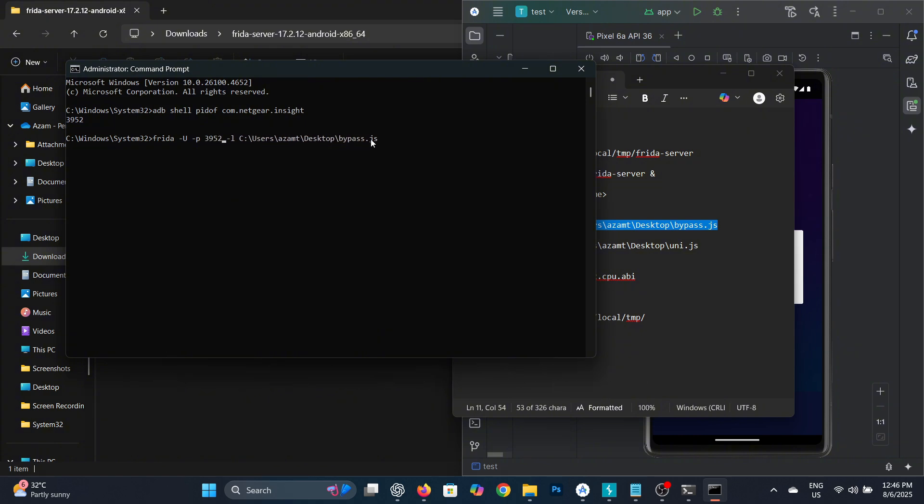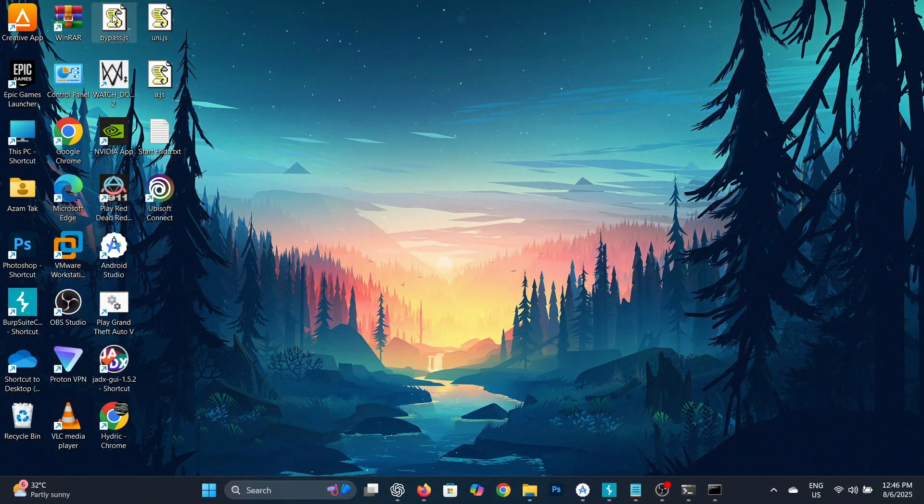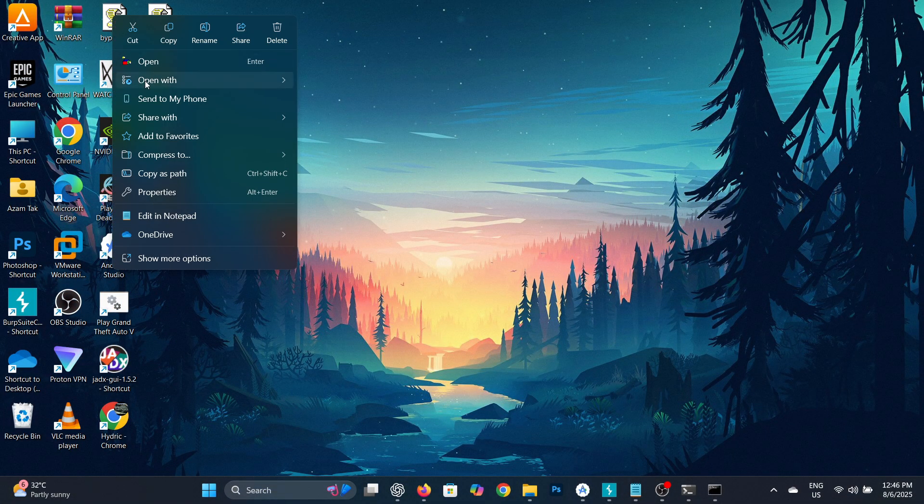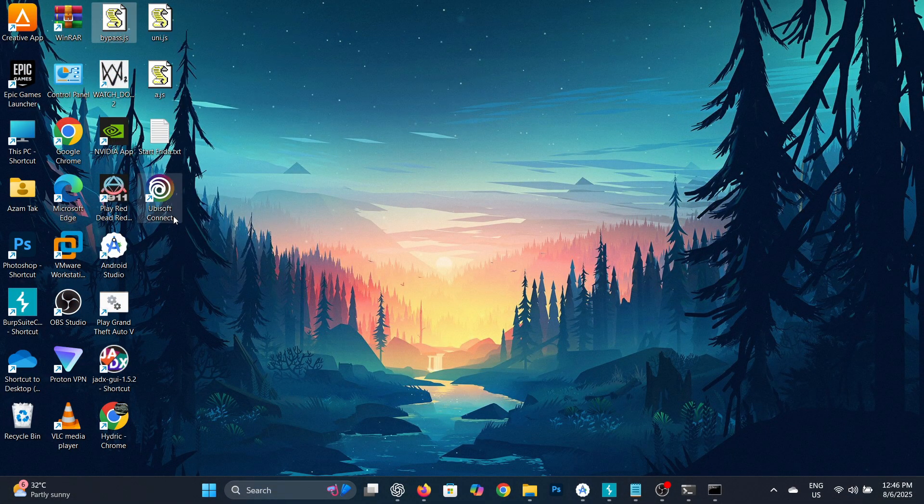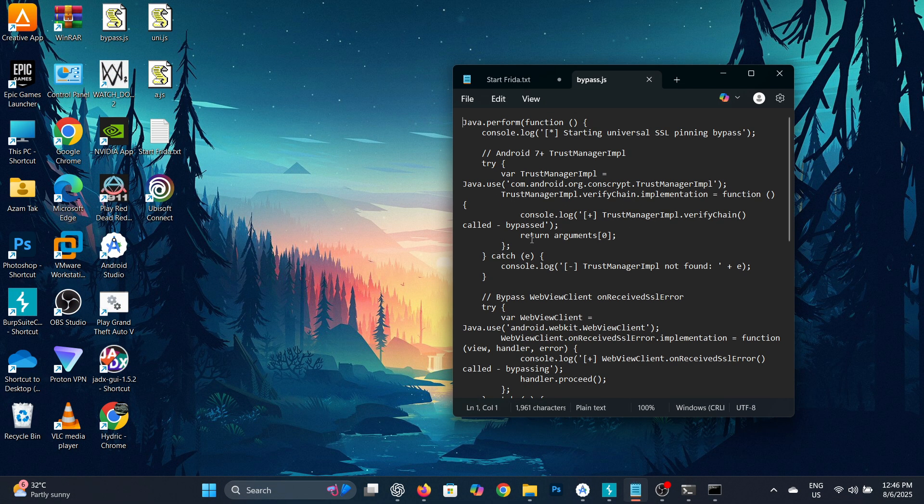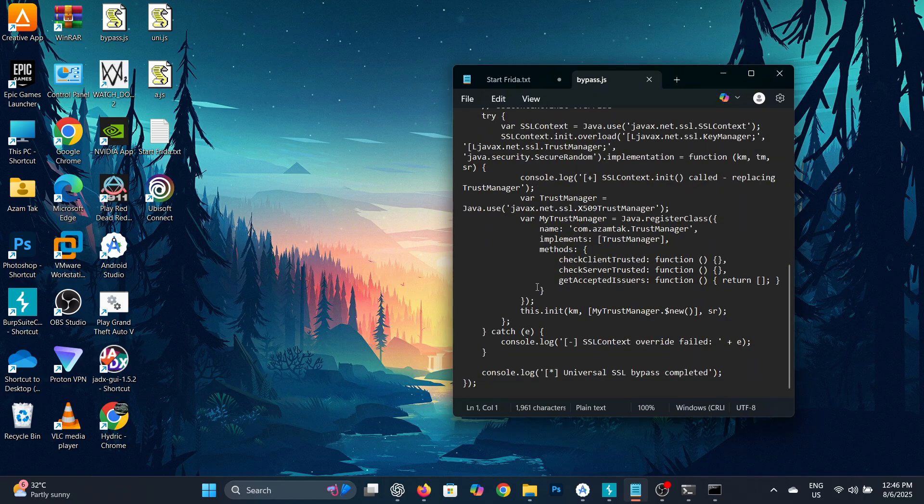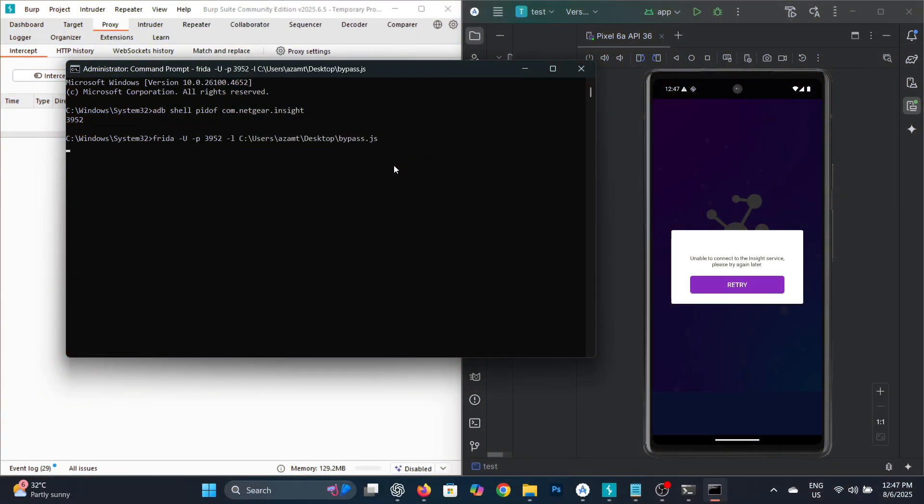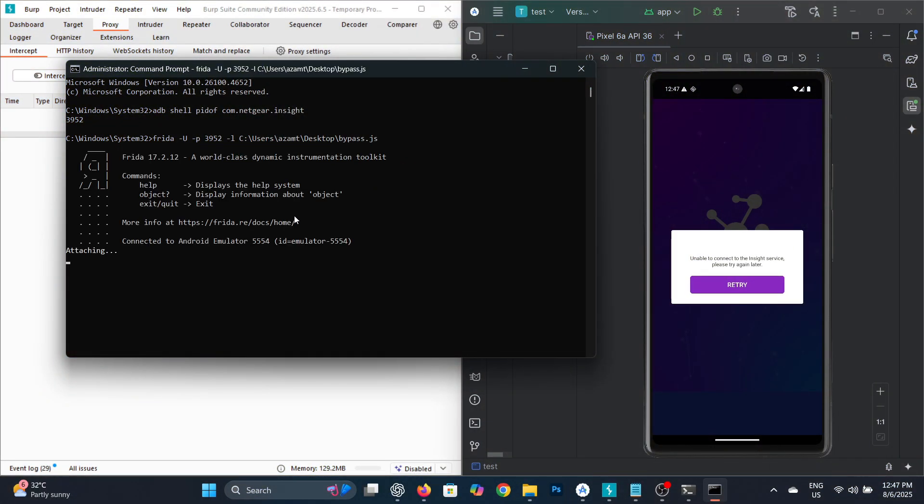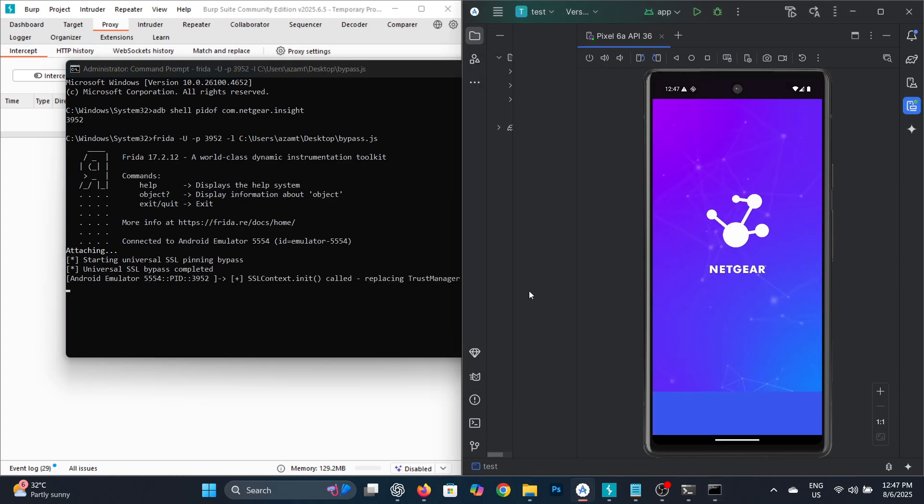To bypass SSL pinning, you must have a specific JavaScript file. You can find the download link for that JavaScript file in the description, along with all the commands used in this video. Once you run Frida with that JavaScript file, it will hook into the app and SSL pinning will be bypassed.